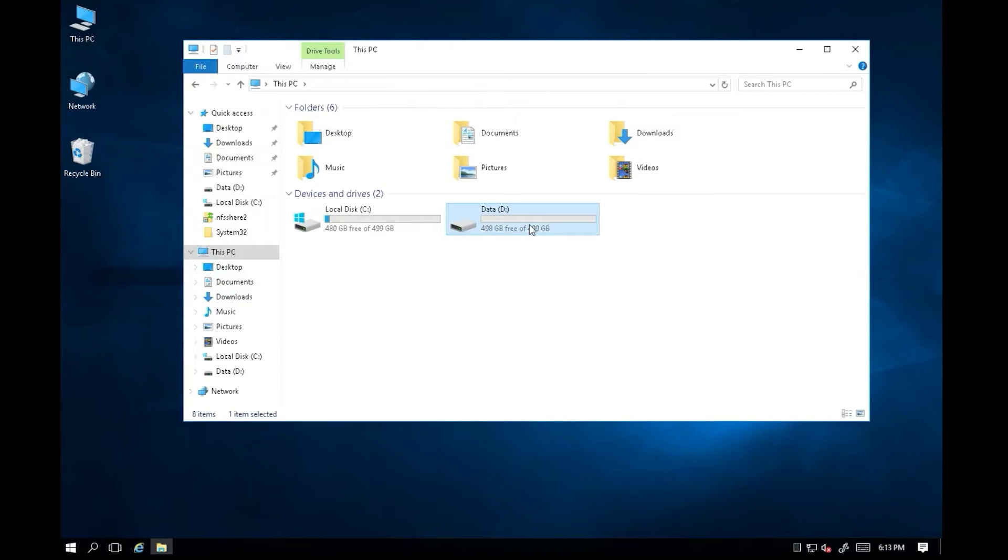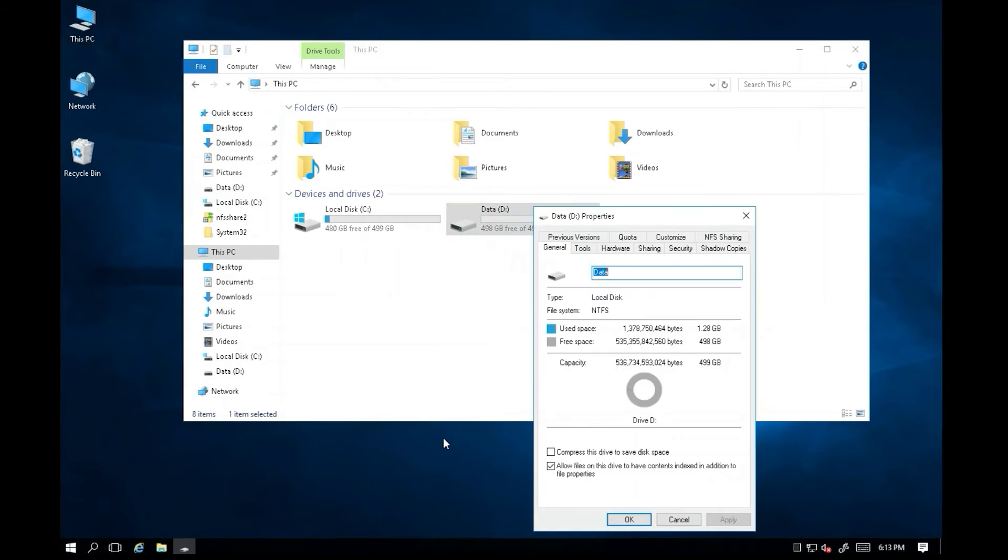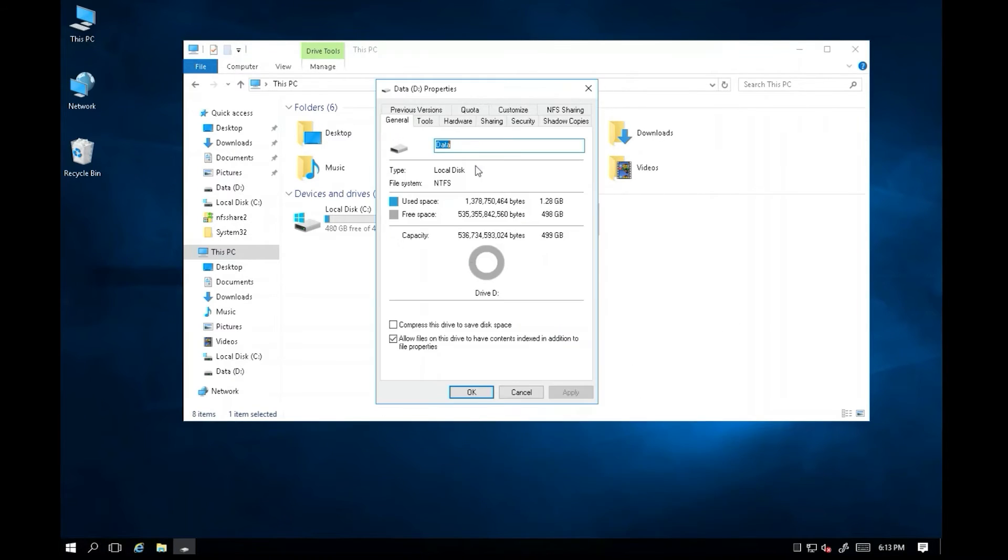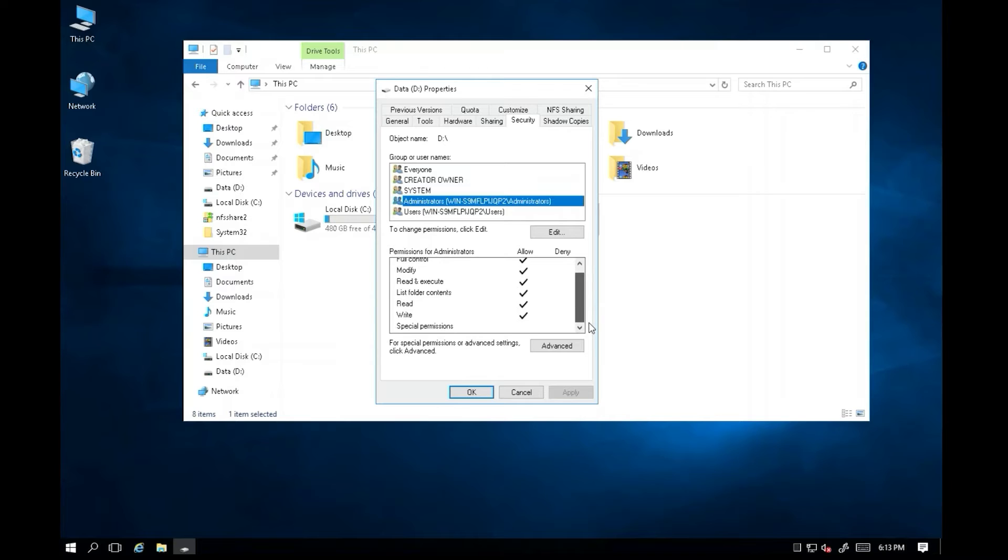Let's go to the D Drive. Right click and go to the property. Check on the security. The administrator has full access read-write permission. Click OK to close it.